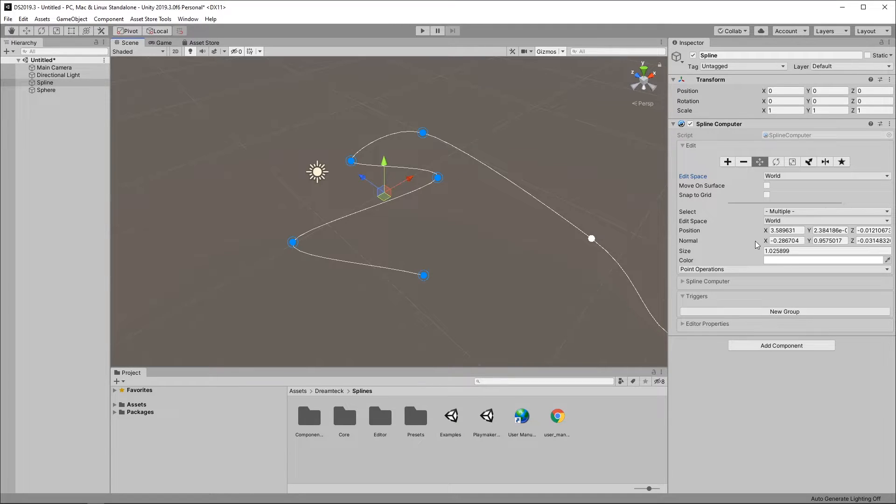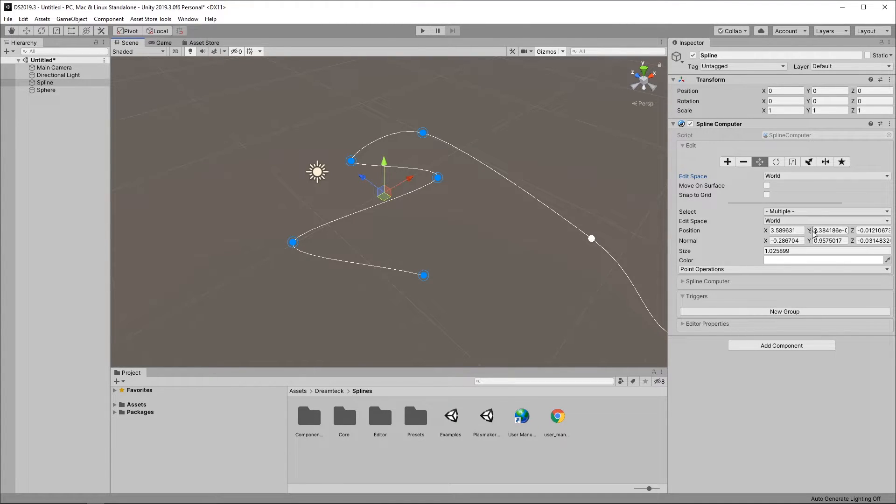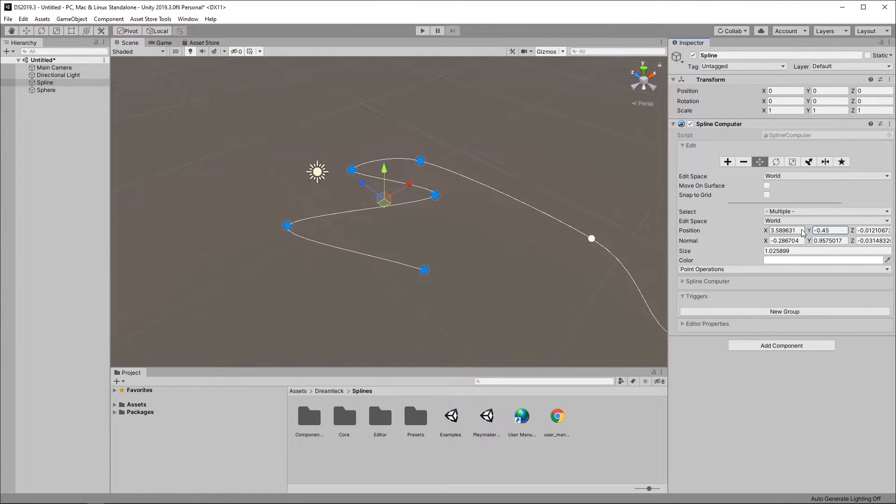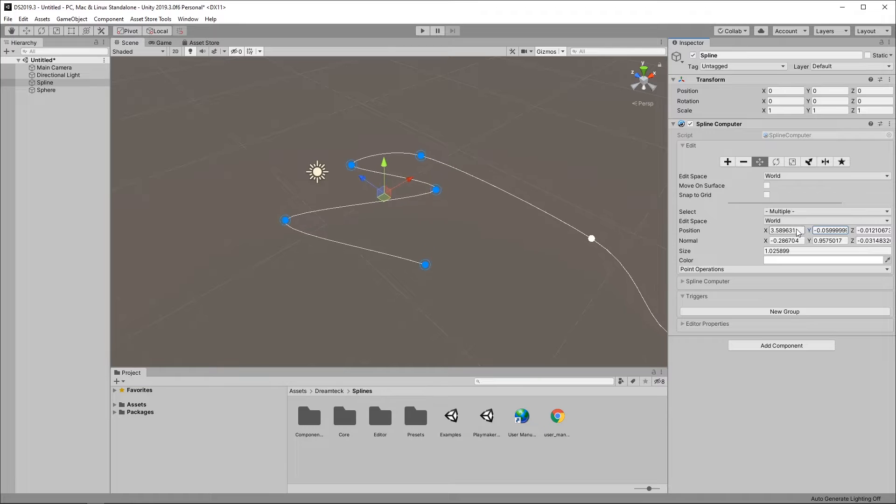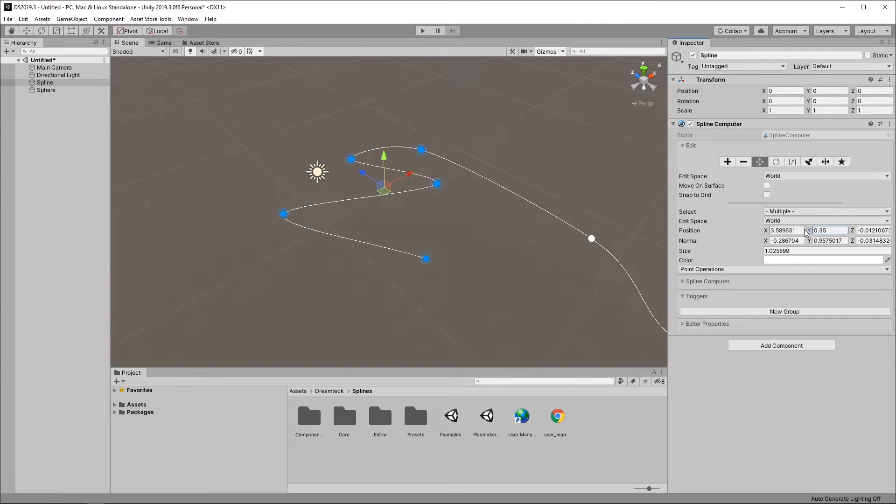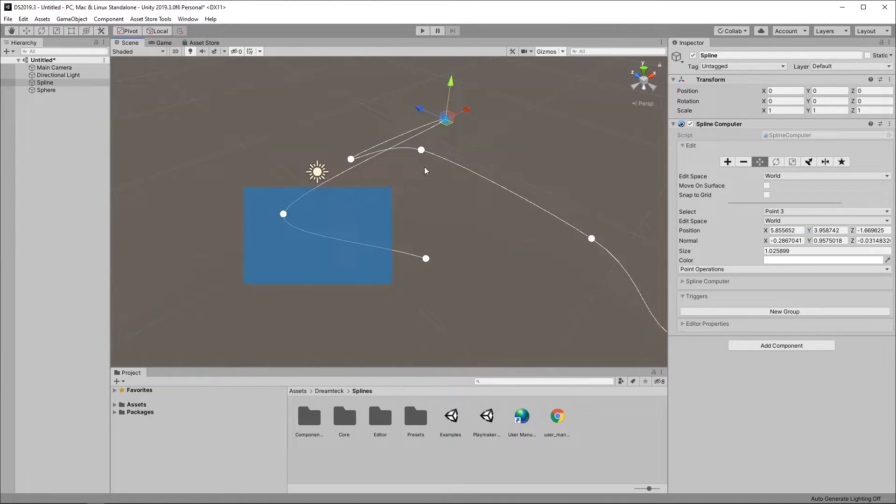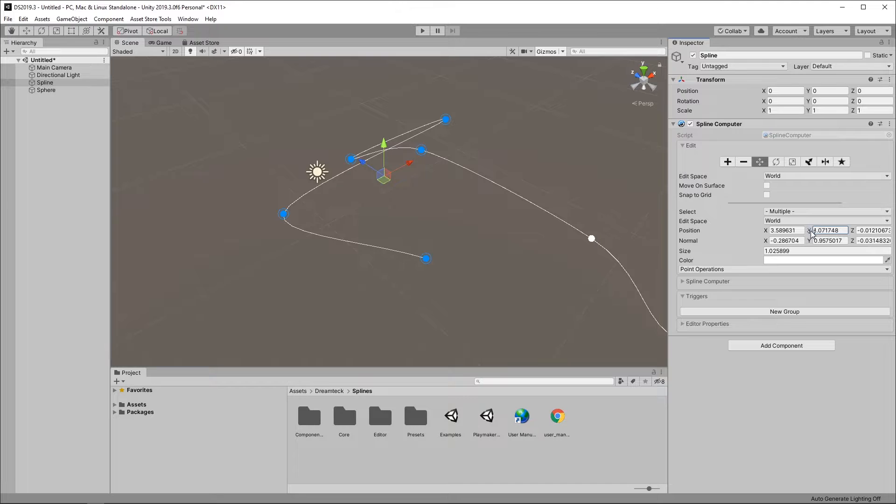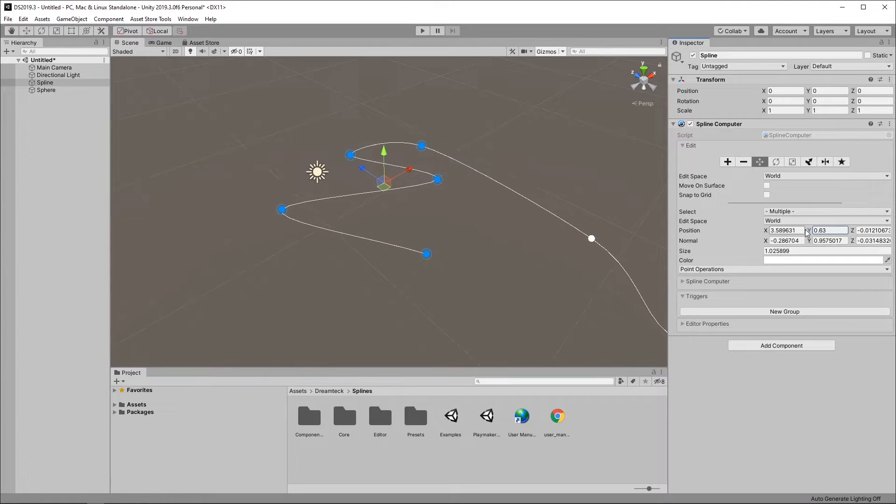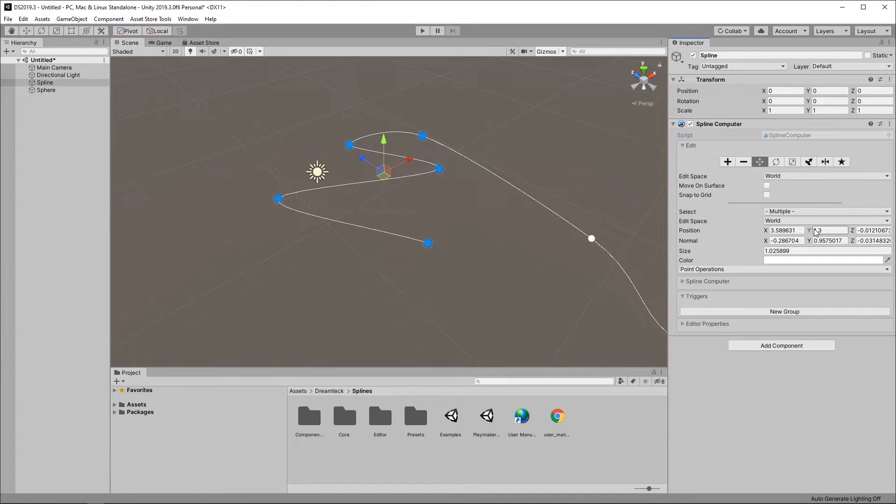You can also edit the points parameters by hand from the inspector here. Just keep in mind that this is the average value of the points so if you have points that have different values these values will be averaged as soon as you try to edit these parameters.